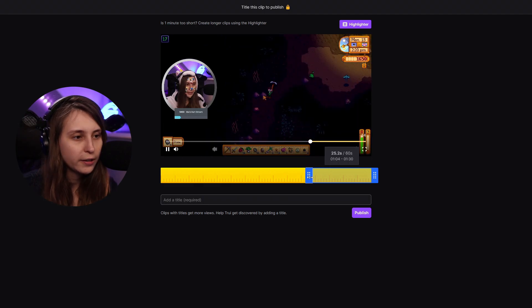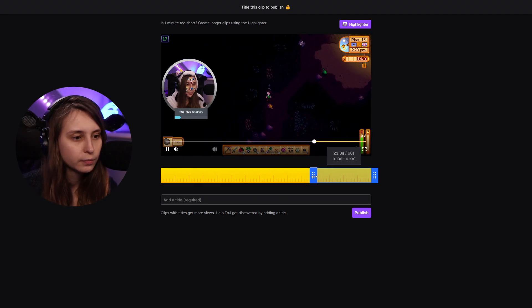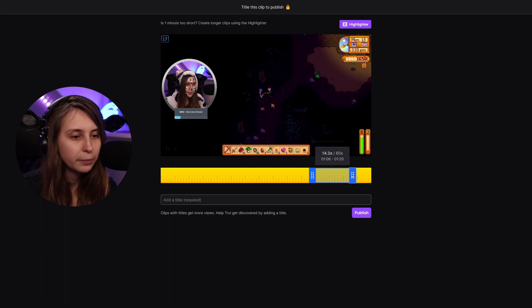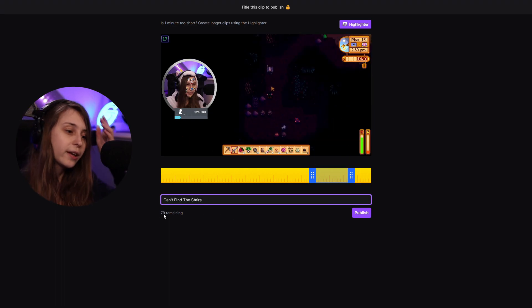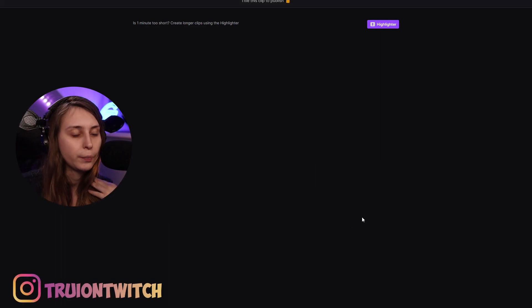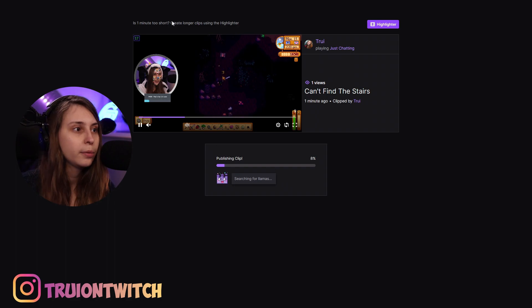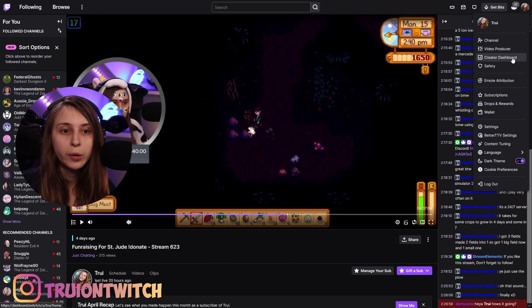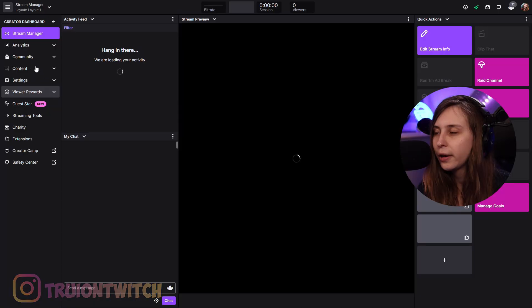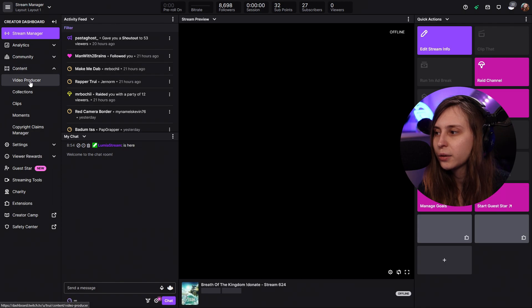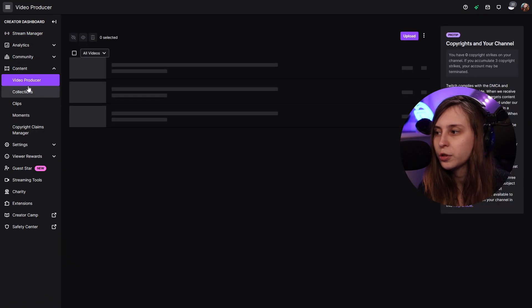I want to start there — so I want to clip that. We call it 'can't find the stairs' and we're going to publish it. Now we're going to go back to our other tab right here and click on our icon again and go to creator dashboard. What you can also do is click on your icon and immediately go to video producer. On the left, we're going to go to content video producer.